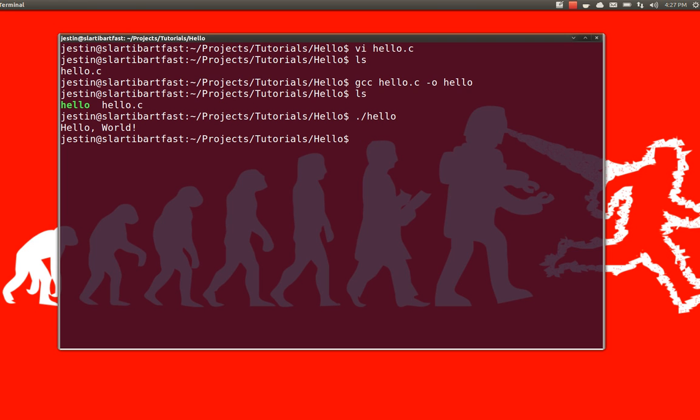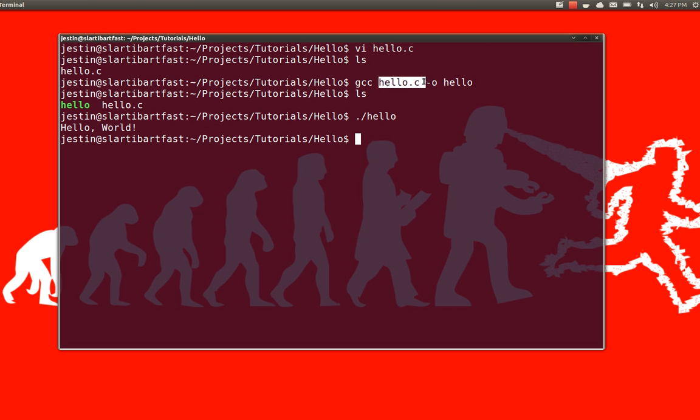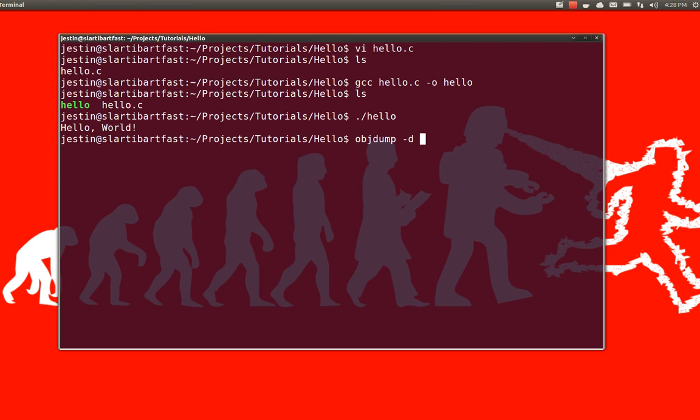So, what's actually happening is that it's not running the code I wrote here in Hello.C. The compiler, the call to GCC, translated Hello.C into this file Hello. And Hello is the machine code version of this file. So, it's what the computer actually knows how to execute. To take a look at that, we can just use the program objdump, so for object dump. And I'm going to look at Hello, and I'm going to pipe that into a program so we can scroll through it.